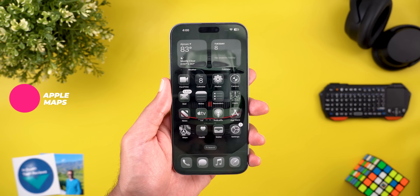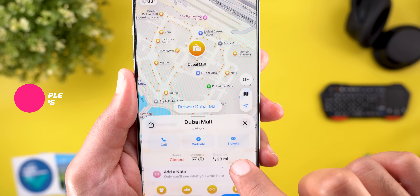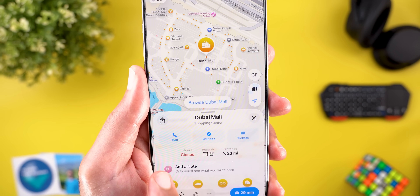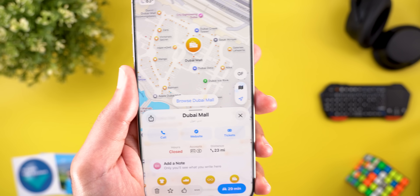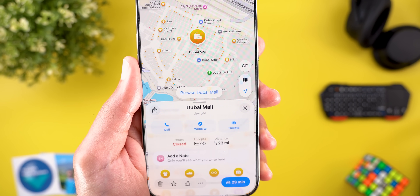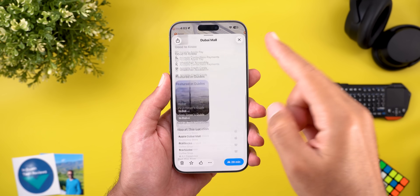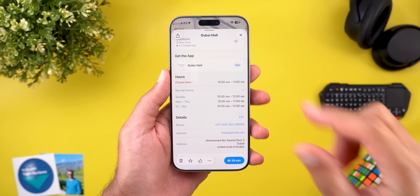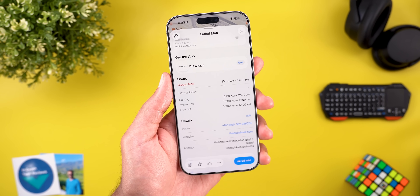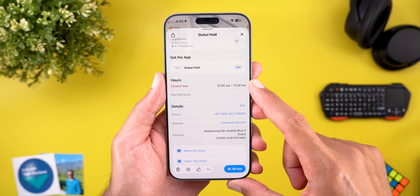Now let's talk about the new changes in Apple Maps. Starting with the information card, the distance is now visible under the quick action buttons, everything is now centered instead of being left-aligned, and the directions button now shows the estimated navigation time. When you scroll all the way down in the information card, the hours and details are now two separate sections instead of being merged under one section called Details like in beta 2.